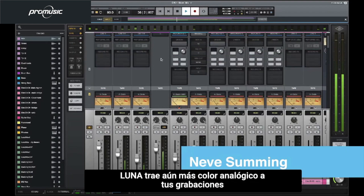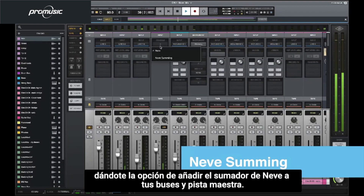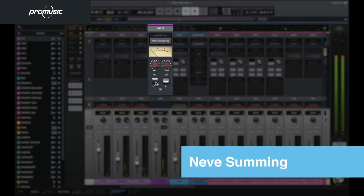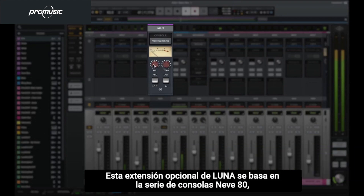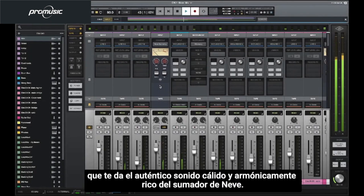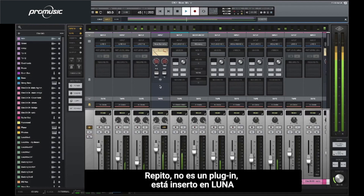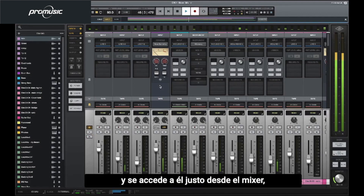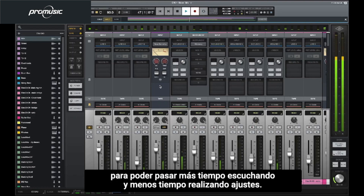LUNA brings even more analog flavor to your recordings by giving you the option to add Neve Summing on your buses and master track. This optional LUNA extension is based on Neve 80 series consoles featuring the Neve 1272 Summing amplifier, giving you the authentically warm and harmonically rich sound of Neve Summing in the box. Again, this isn't a plugin — it's woven into the fabric of LUNA and is accessed right from the mixer so you can spend more time listening and less time adjusting settings.